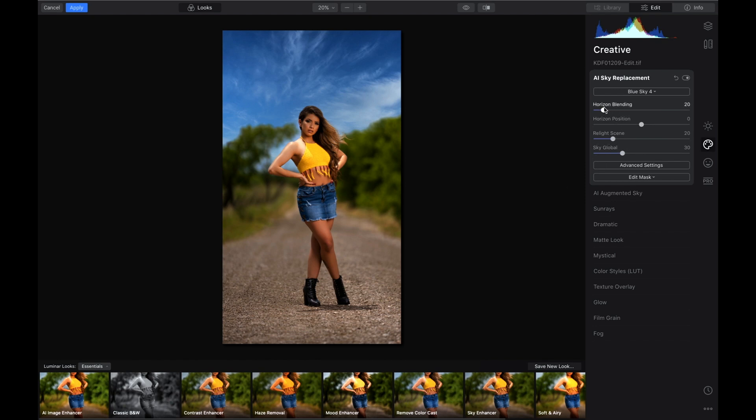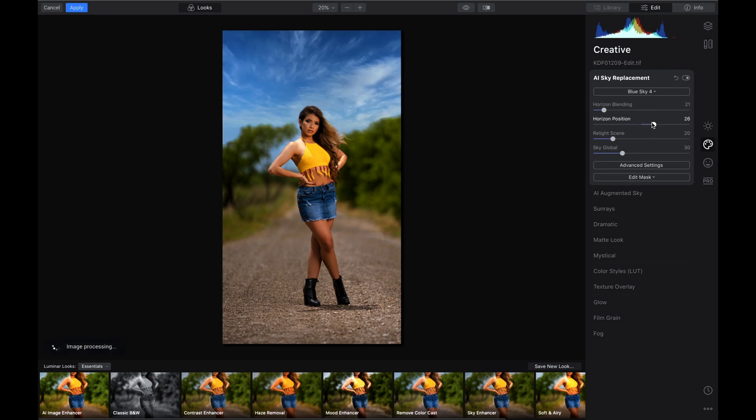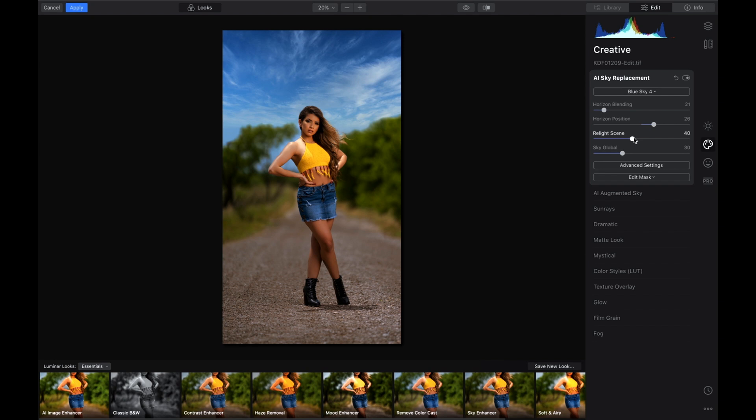You have so many functions in here. You can do a horizon blend where you can blend it to where it is blending with the horizon. The key to this Luminar is you want to make sure your sky is bright enough so it can grab everything inside the sky. You can change your horizon position, you can relight the whole source, and you can do a sky global.